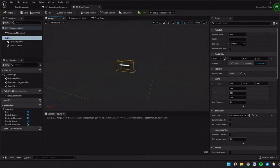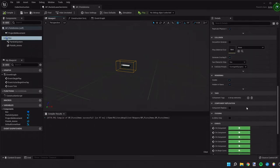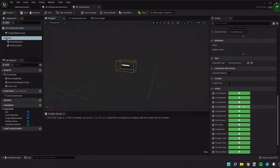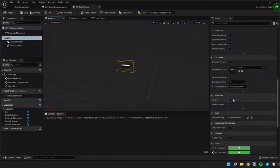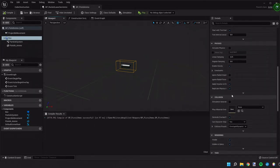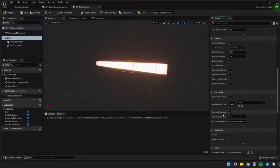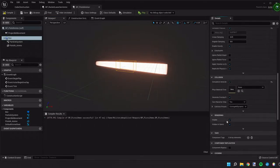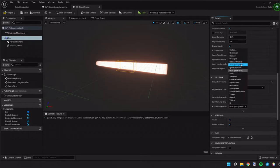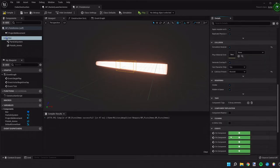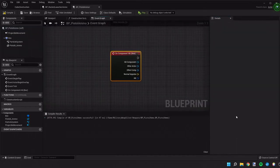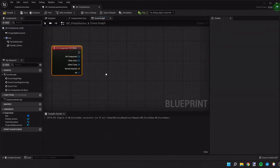Then again we're gonna use that box collision and we're gonna change the settings on it. So we're gonna simulate physics. We're gonna generate the hit events. We're gonna change our collision presets to block all. Then we'll go down and create an on hit event.